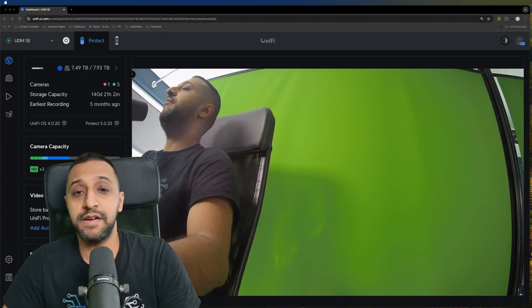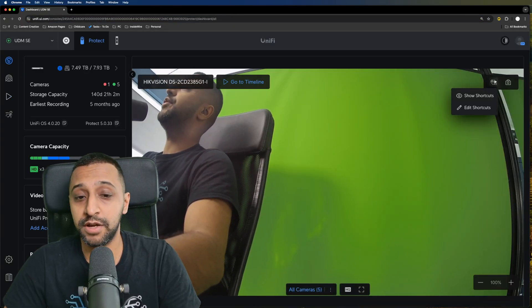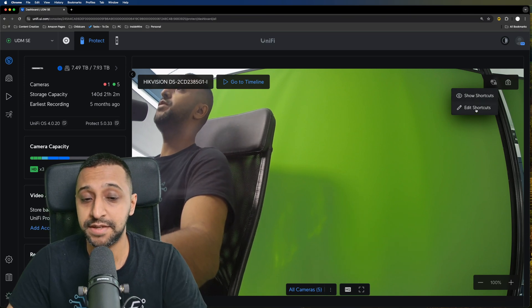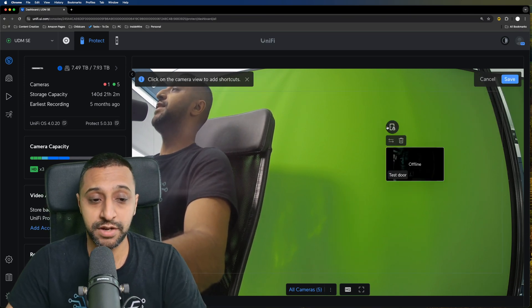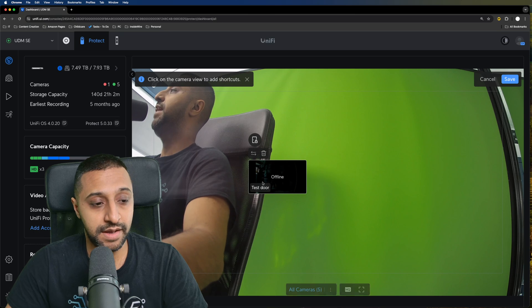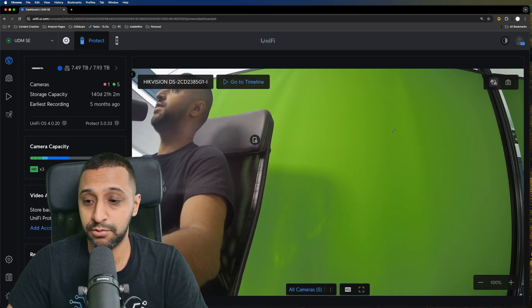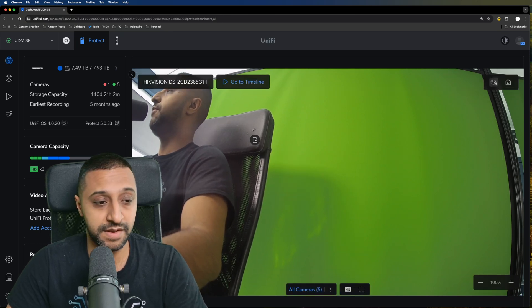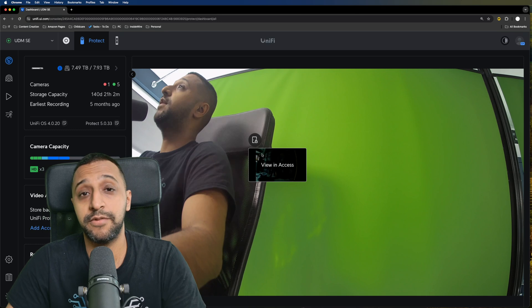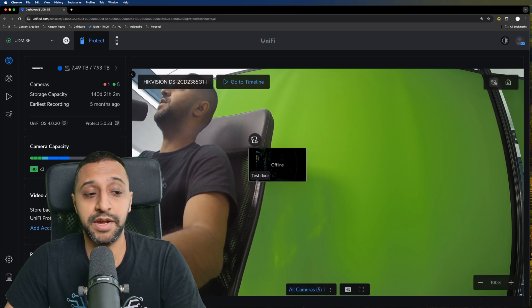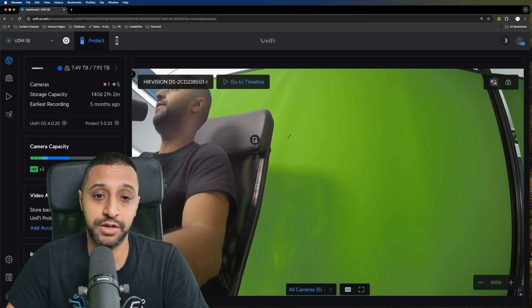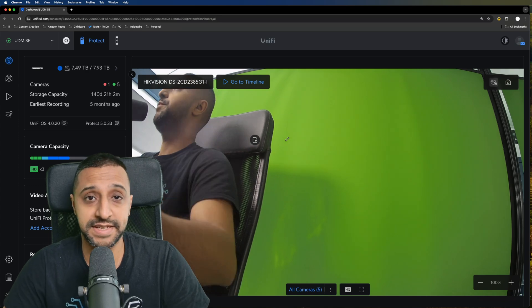There is another functionality within the cameras as well, and that is adding shortcuts. This came in the last UniFi Protect update. You can go to edit shortcuts and you can see I've already added one here. For example, you can see this right here. It's currently offline as it's not plugged in, but you can go ahead and use the unlock feature if you're using a third party camera.